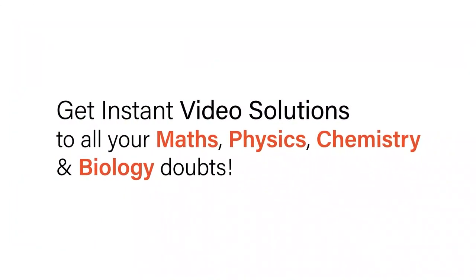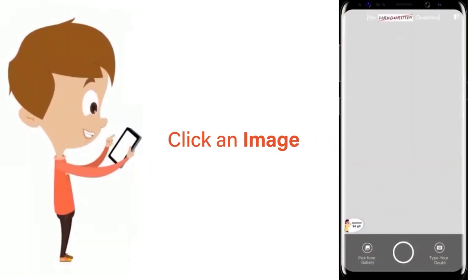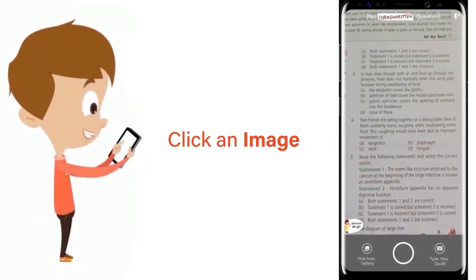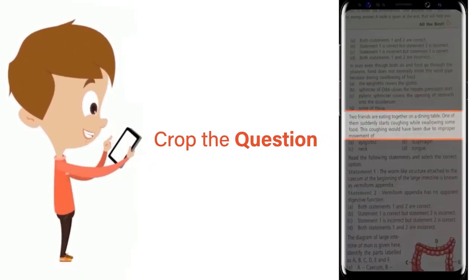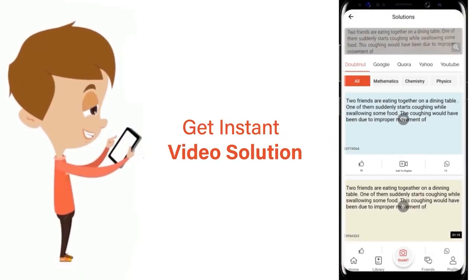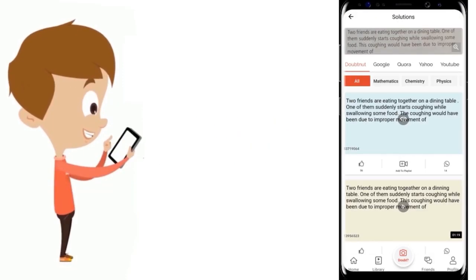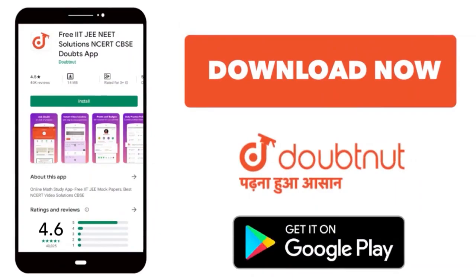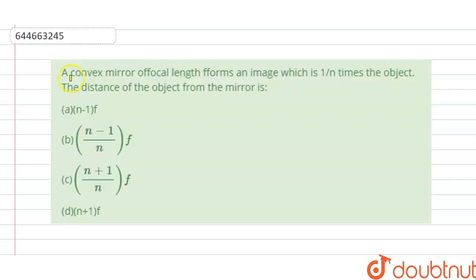With DoubtNet, get instant video solutions to all your maths, physics, chemistry, and biology doubts. Just click the image of the question, crop the question, and get instant video solution. Download the DoubtNet app today. Hello students, today our question is: